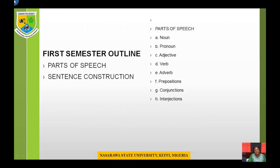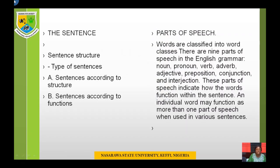The topics I am taking for the first semester are Parts of Speech and Sentence Construction. Under Parts of Speech, we will look at the 8 English Parts of Speech: the noun, pronoun, adjective, verb, adverb, prepositions, conjunctions, and interjections. For the sentence, we will look at sentence structure, types of sentences according to structure, and sentences according to functions.